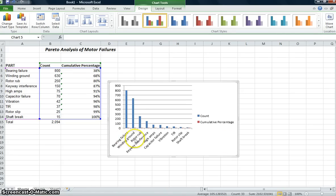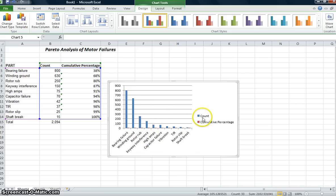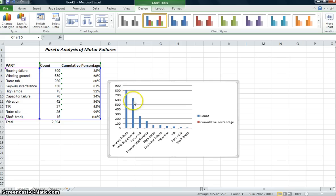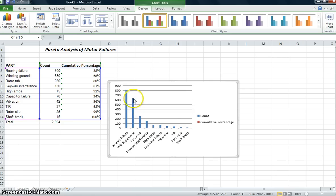And I get this column chart. It sort of looks a little bit like what I'm after. We still need to do a little dressing up here. But I've got all my different categories: bearing failure, winding ground, rotor rub, etc. And it looks like I've got the count in there. You can see that bearing failure was 800. Here the winding ground was 630. So that looks about right.